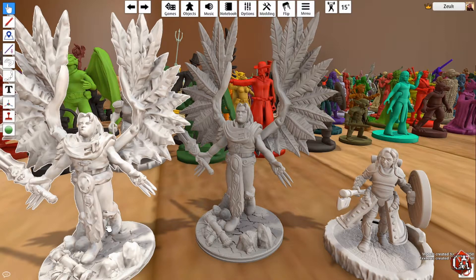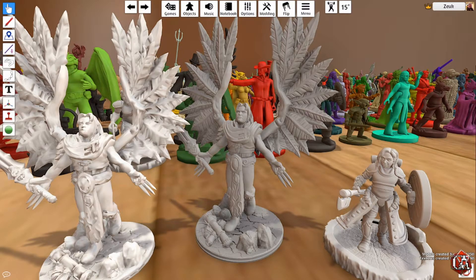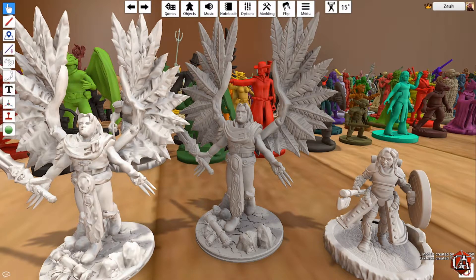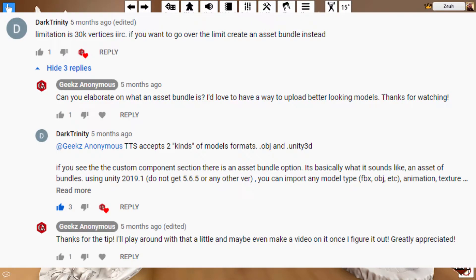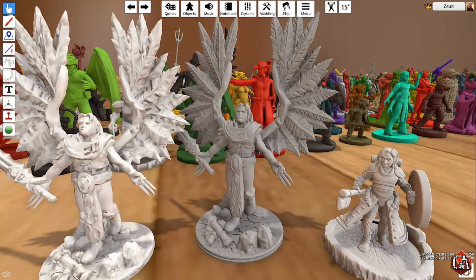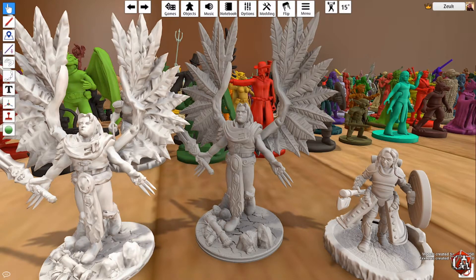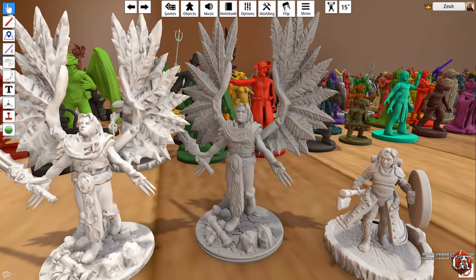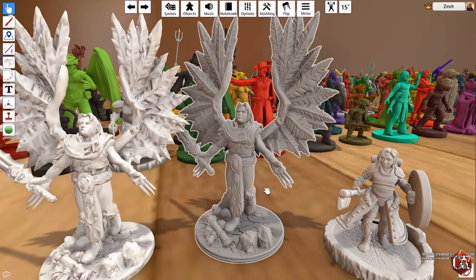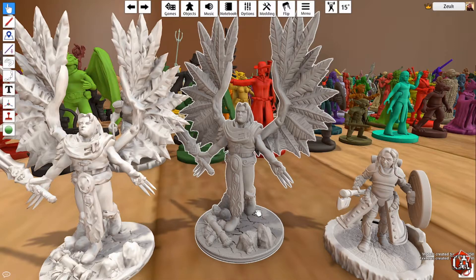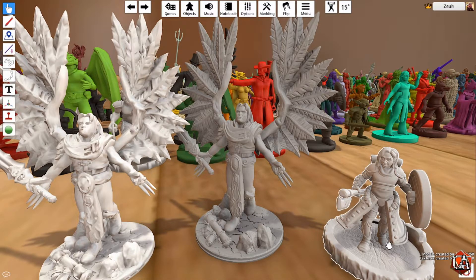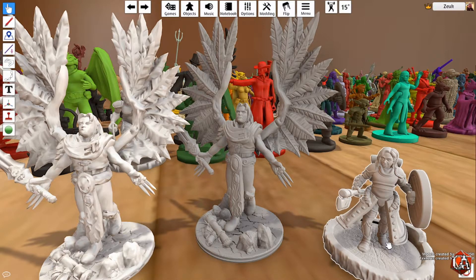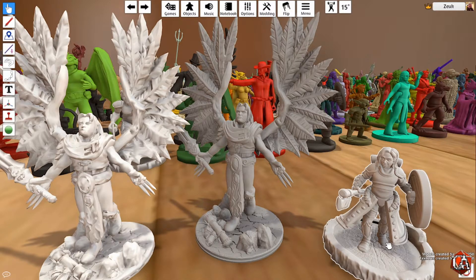However, big thanks to Dark Trinity who left a comment on my page informing me that you can actually import it as a Unity 3D asset which allows you to basically bypass the limitations on objects. Here is an updated version of the Angel Guy as well as a Halfling I imported for a future game that we'll be playing on our Twitch stream.